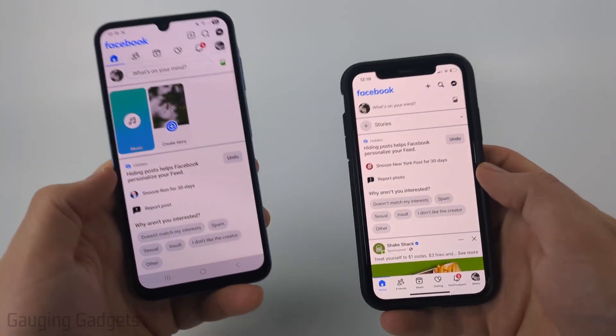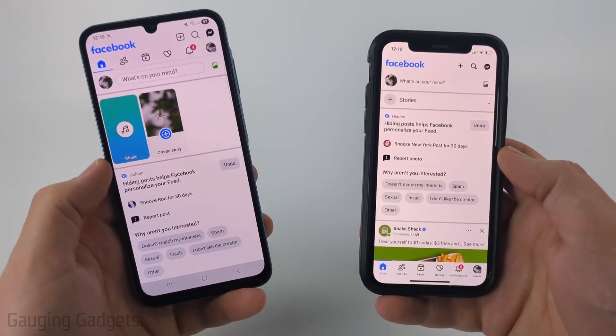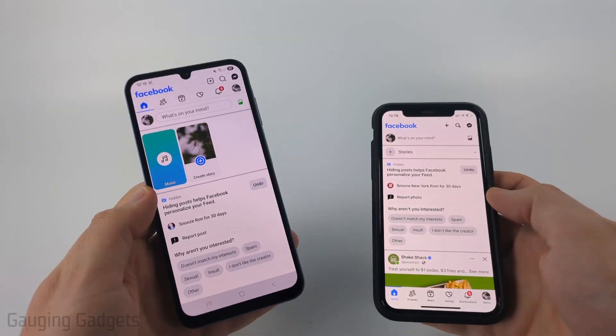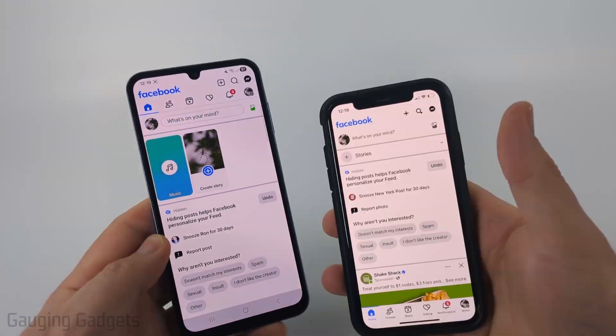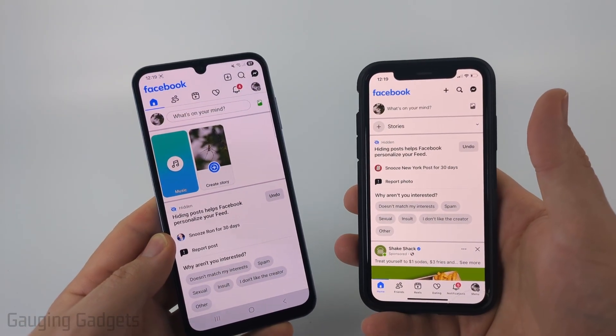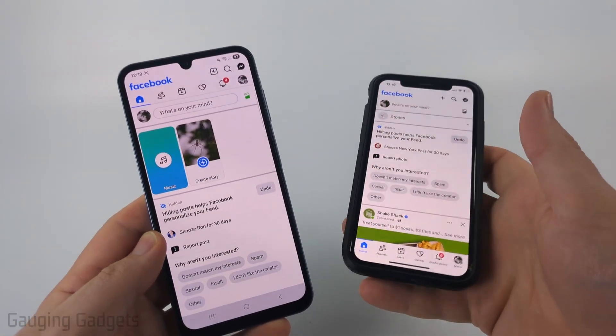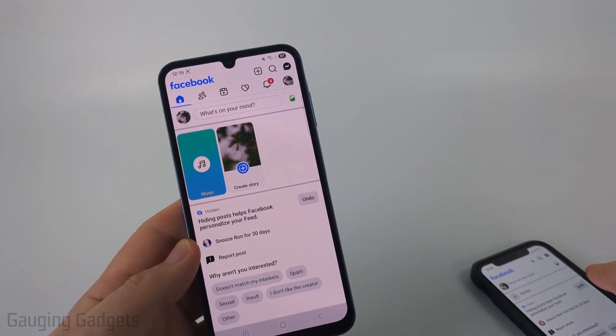To get started, the first thing we need to do is open up the Facebook app on our phone, and then after that we need to open up the settings. It's a little bit different depending on the phone you have.